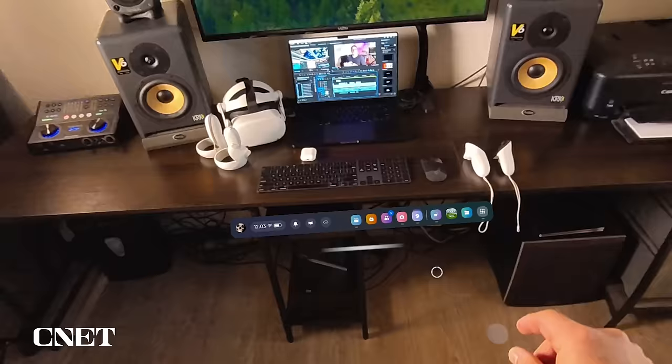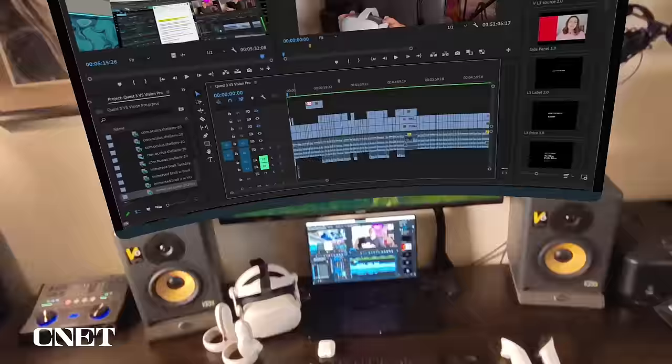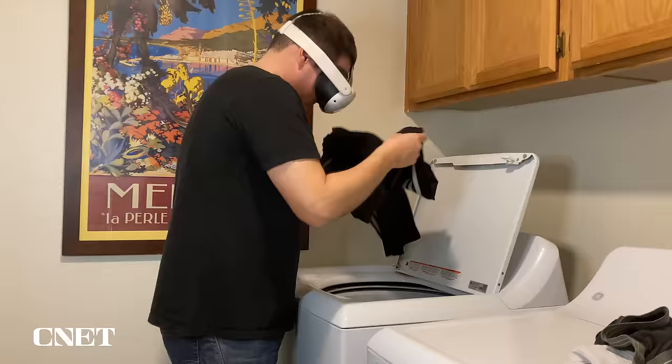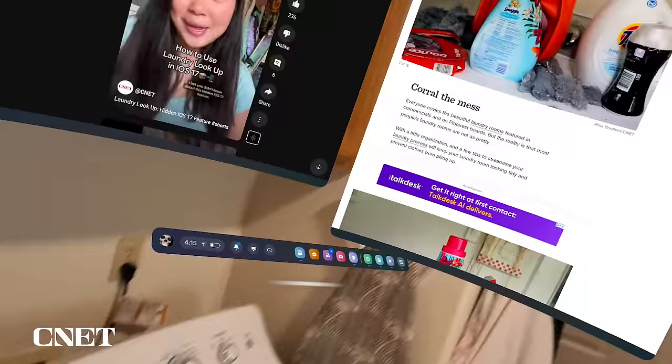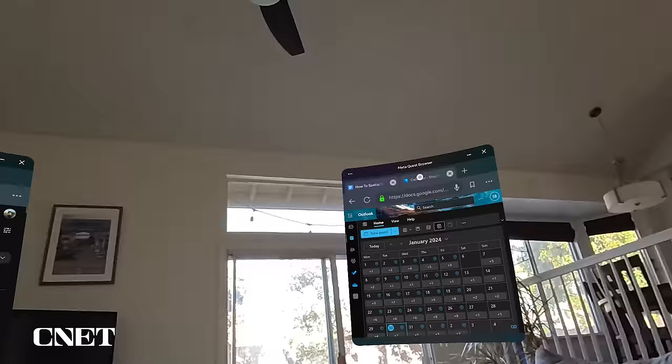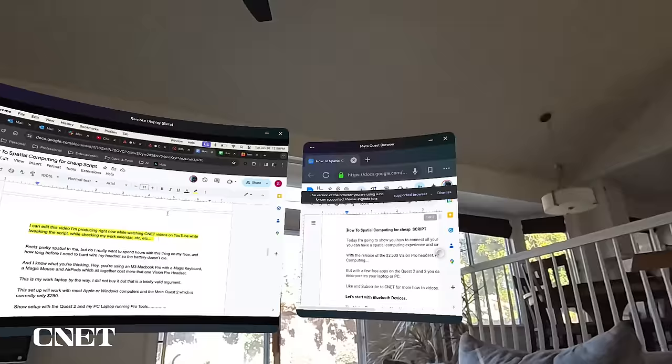Well, that's how to enjoy a spatial computing experience for much less on the Quest 2 or 3. Is working in mixed reality or spatial computing something that you're really excited about? Tell us why you're excited or not in the comments, and like and subscribe to CNET for more how-to videos like this one. Thanks for watching.